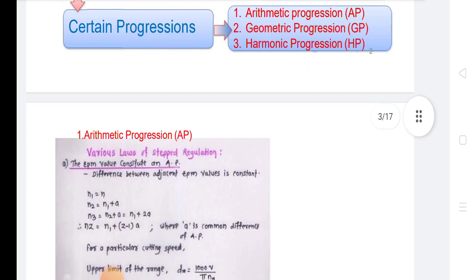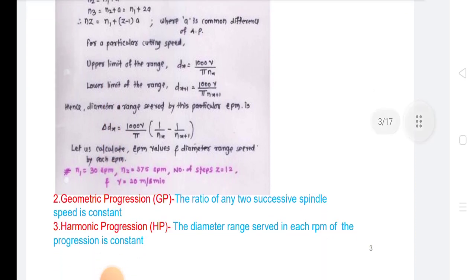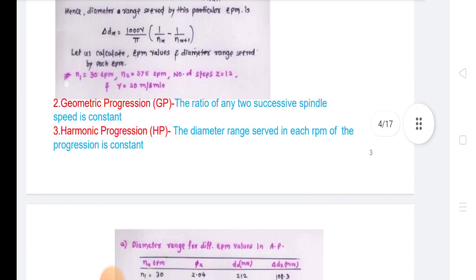In arithmetic progression, the difference between adjacent RPM values is constant. In geometric progression, the ratio of any two successive spindle speeds is constant. In harmonic progression, the diameter range served in each RPM of the progression is constant.